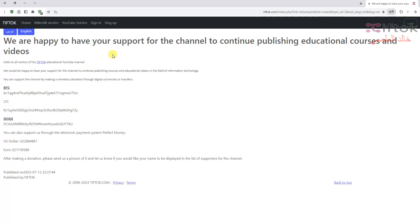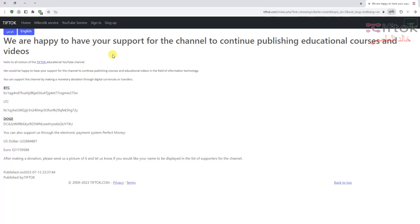We are happy to have your support for the channel to continue publishing educational courses and videos. You can donation by Bitcoin, Litecoin and Dogecoin. And if you have Perfect Money, you can send to my account. All information for donation is under the video, and we are happy to have your support.